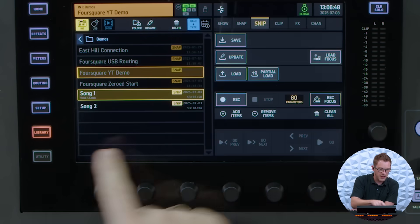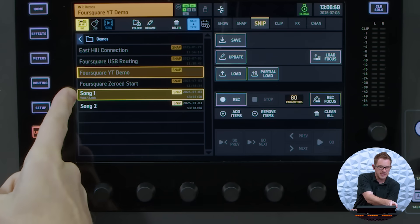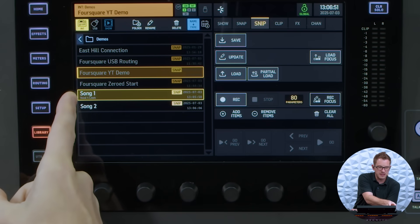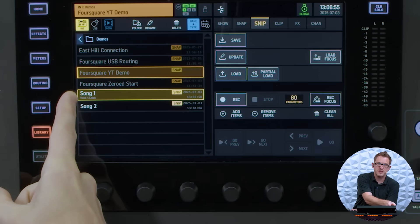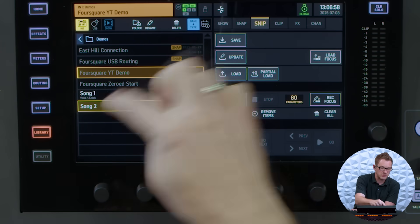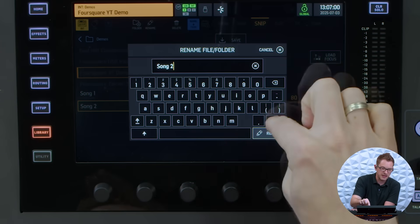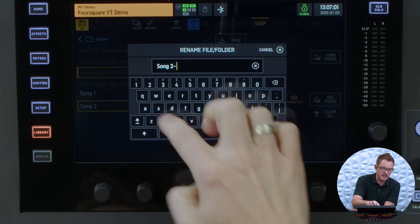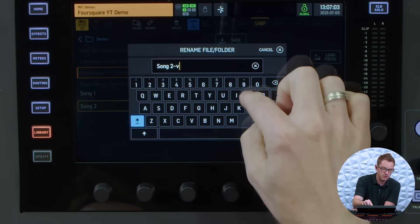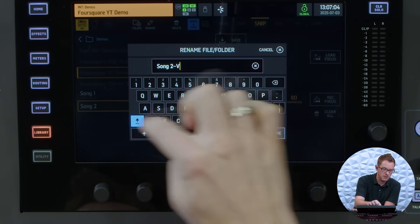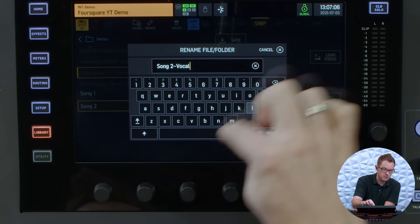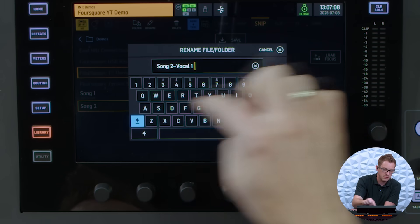And so now what we can see is this says song 1 and then there's a little line underneath that that says vocal 4 leads. And so now we can go to song 2 and I can rename this and I can put a tilde and I can put vocal 1 leads.